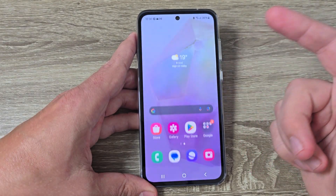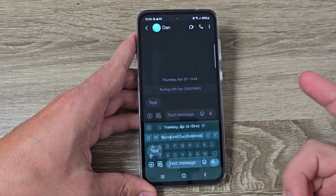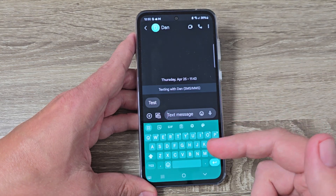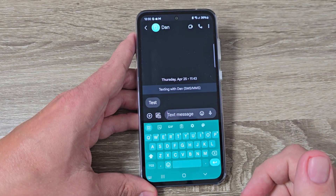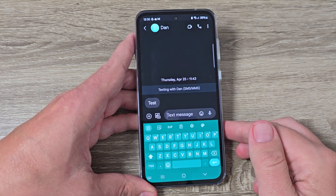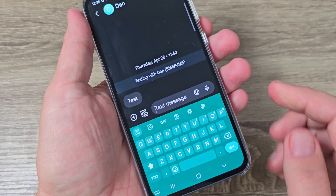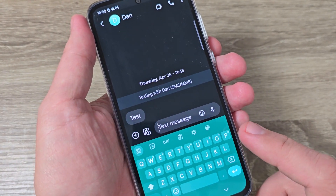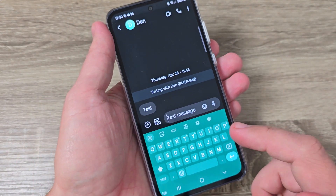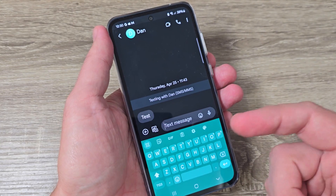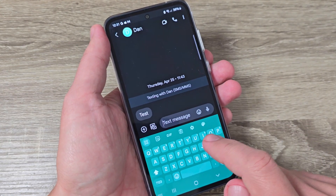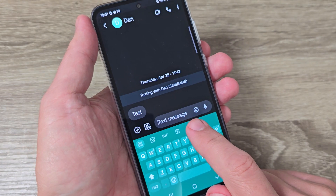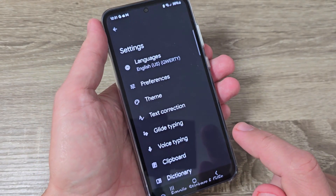Here is my Samsung phone. If you want to use voice typing to write a message on Google keyboard, first you need to have a little microphone icon. If you don't have that icon you need to enable it. For that, just go to the settings and tap on the button here.